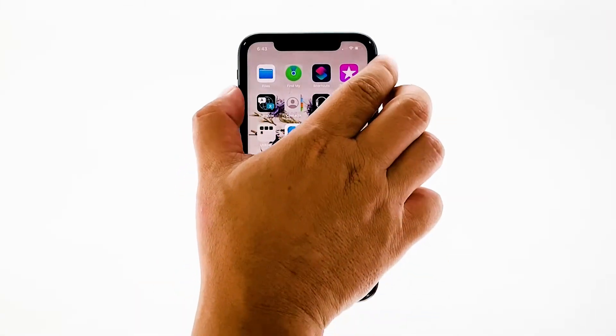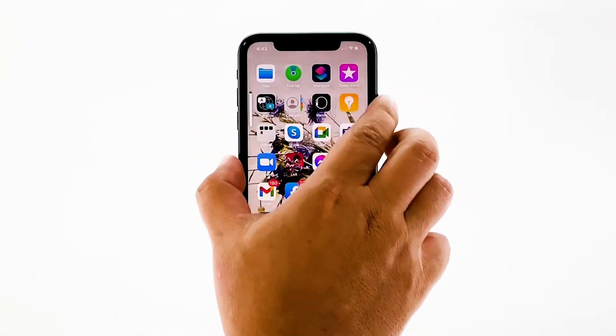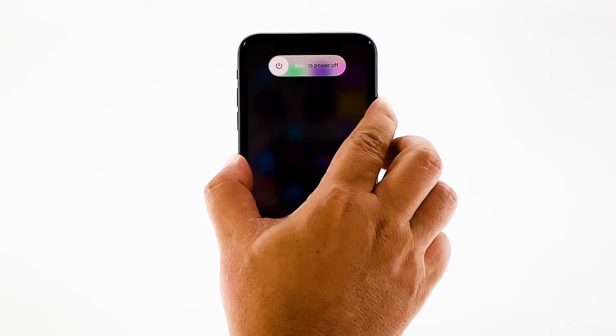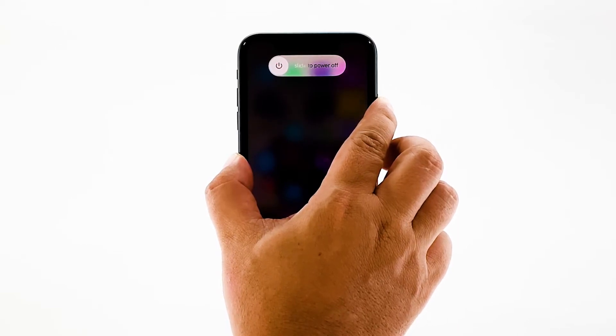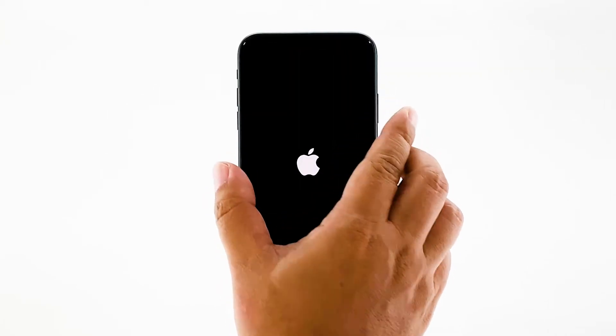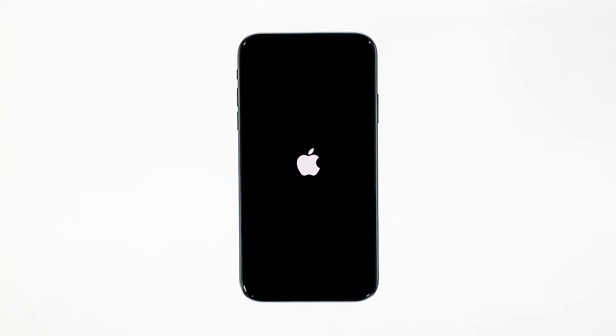Quickly press and release the volume up button, and then do the same for the volume down button. The moment you release the volume down button, press and hold the power key for 10 seconds. Your iPhone will turn off and power back on. When the Apple logo shows, release the power key and wait for it to finish restarting. Once the reboot is finished, try opening Facebook and see if it still crashes.